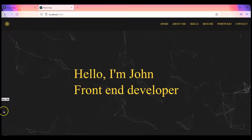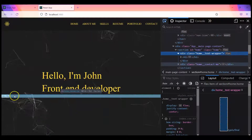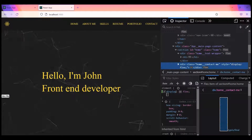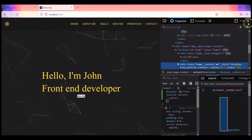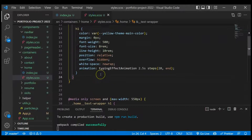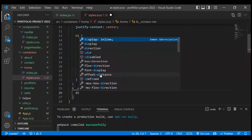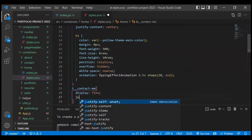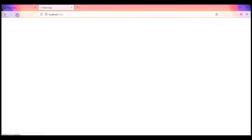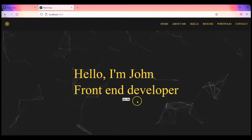We can see the button is showing up. For the wrapper we can give display flex and justify-content center. We copy that part and add it to the styles. Now if we refresh, the button is centered and looking fine.